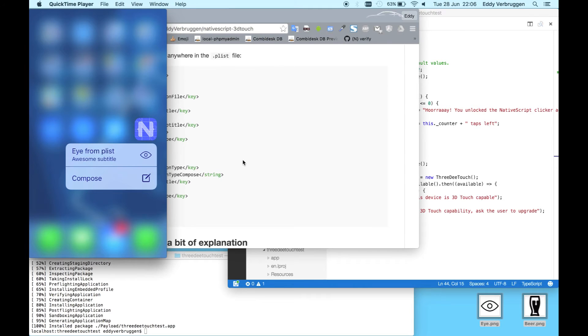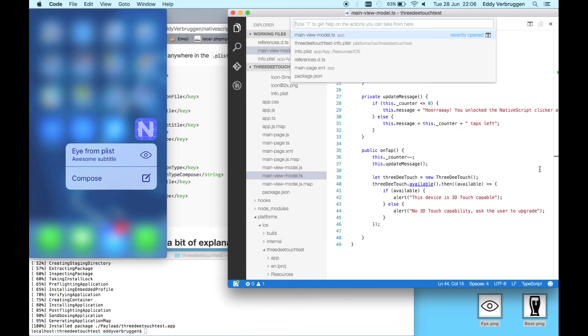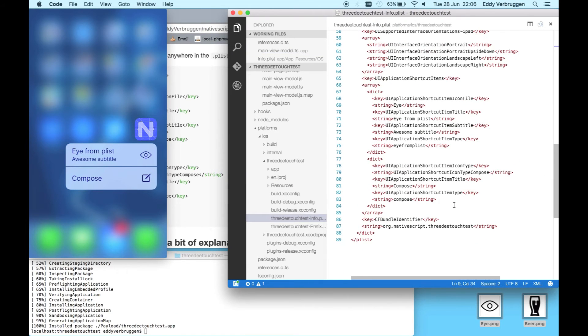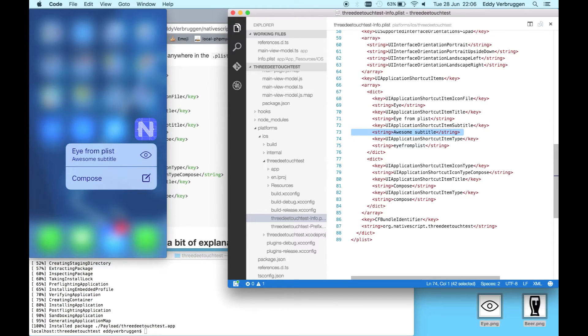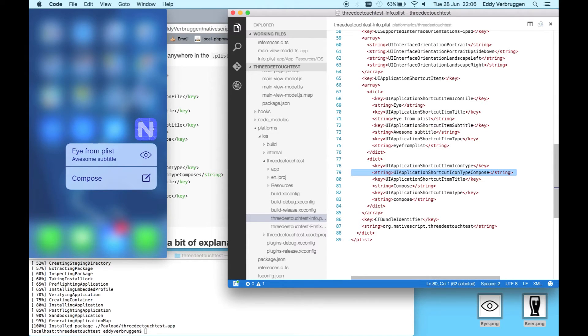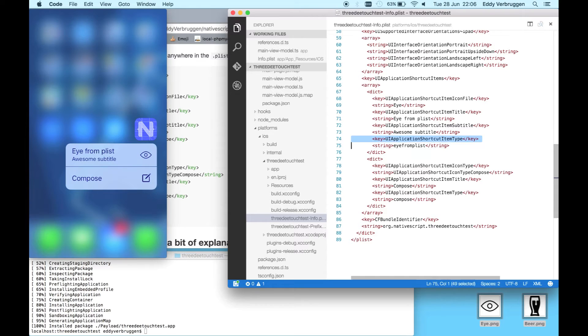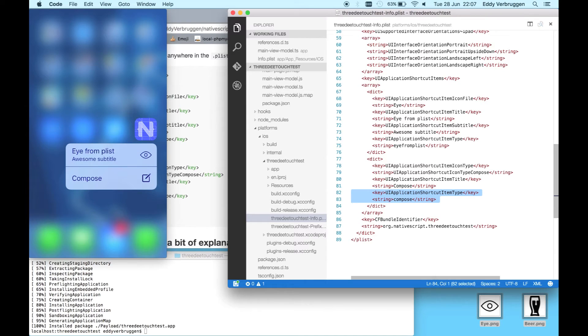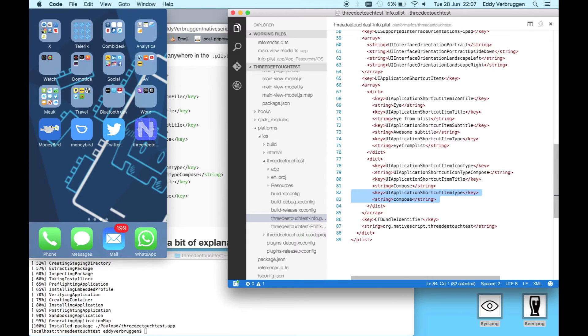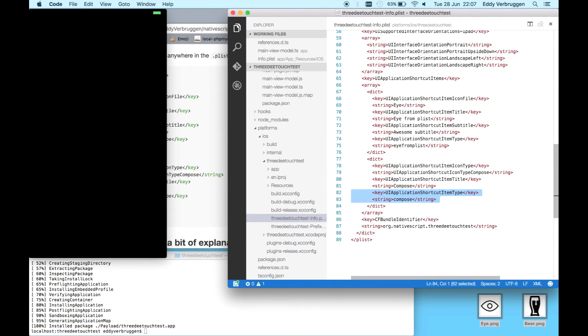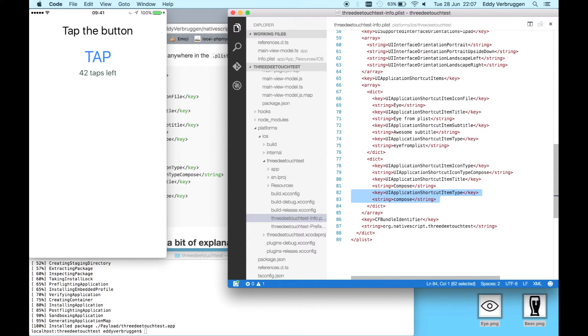The first one is the eye from plist, which has the awesome subtitle. The second one is the compose - this is just a standard supplied iOS icon which you can look up in the Xcode documentation. There's a link in the readme. The interesting bit here is that we have this type, and this type will be passed to your app when you press one of these icons. So I'm pressing the one at the top. It will launch your app, and crickets - because we didn't wire it up yet.